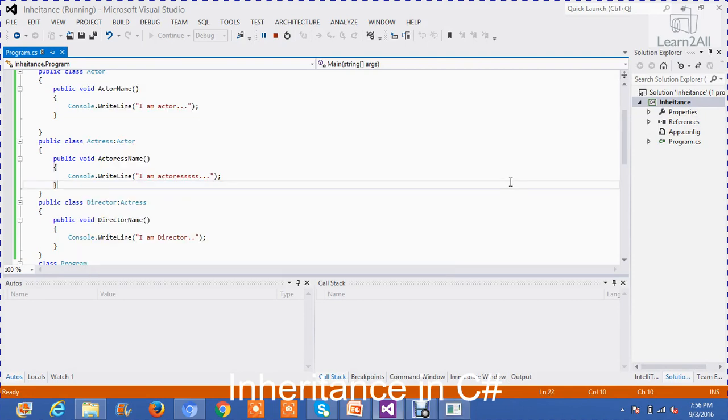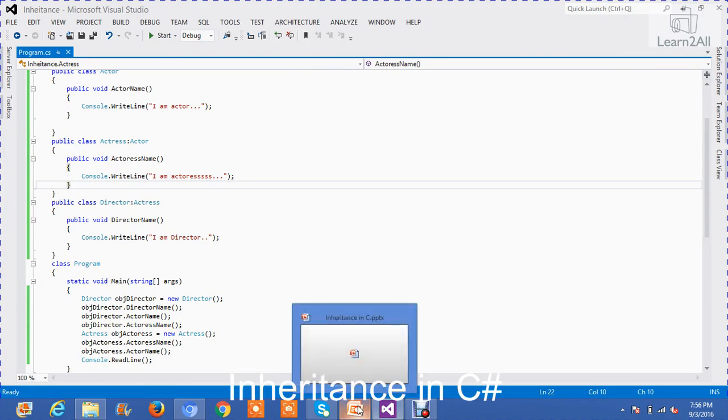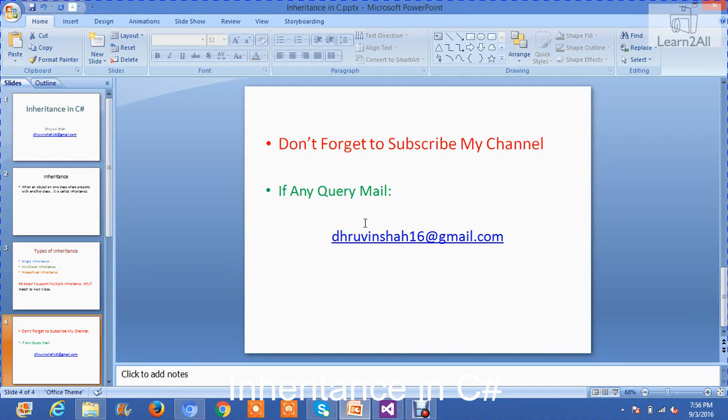If you have any doubt regarding the concept of inheritance, you can mail me at dhruvinshah16 at gmail.com. And don't forget to subscribe my channel. Thank you so much.